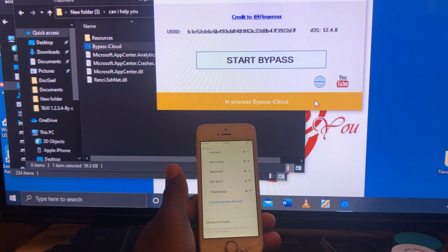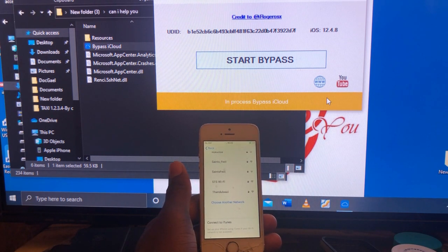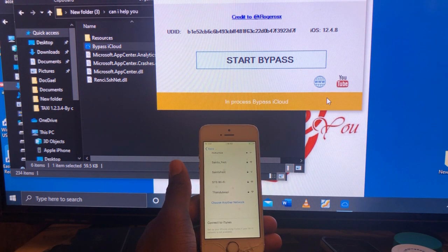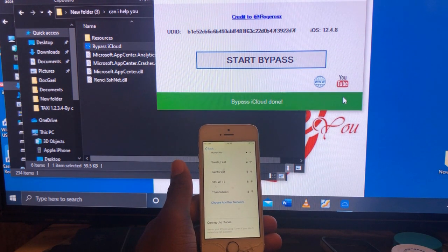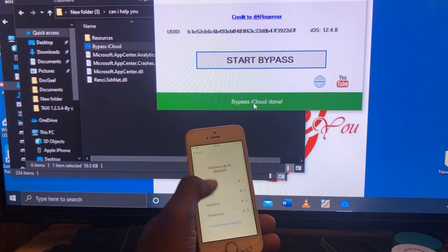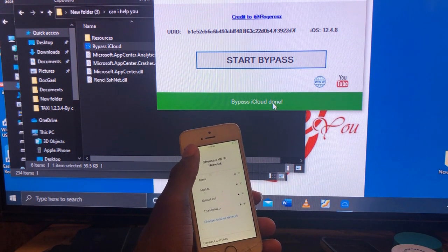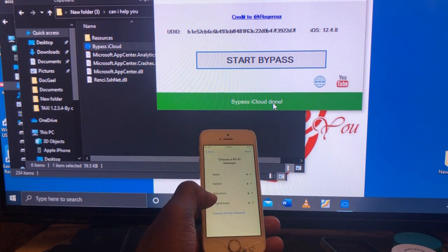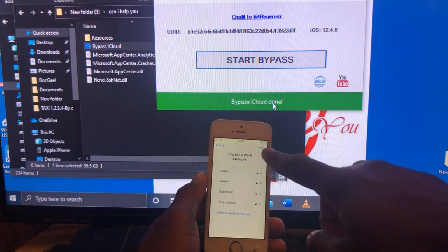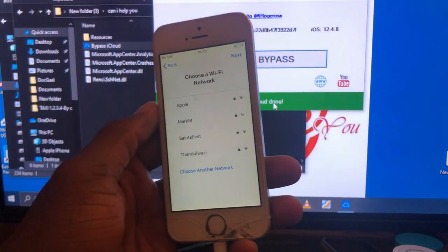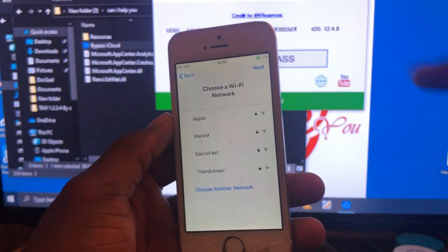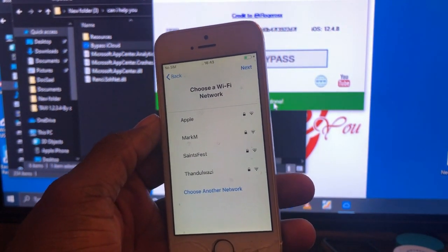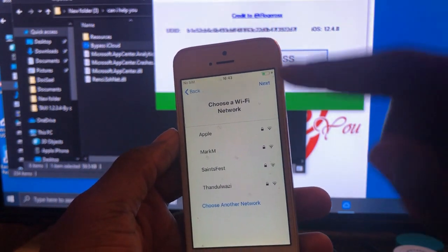You can see it says 'In Process — Bypass iCloud.' We need to wait until it completes. There we go — 'Bypass iCloud Done.' Once the bypass is done, go back, start over, click Next again. You'll see a Next button that wasn't there before — that means everything is fine and the bypass worked.